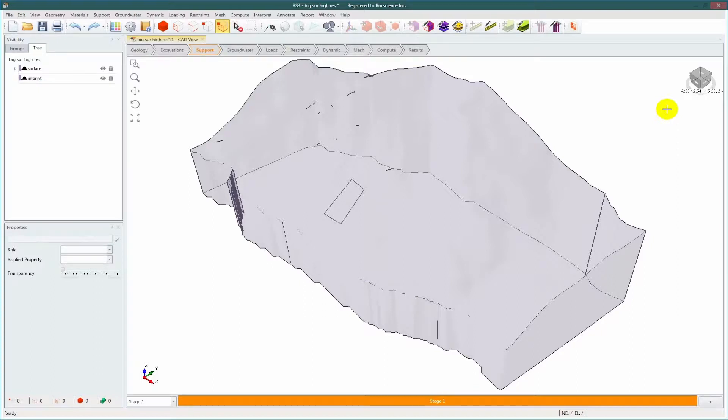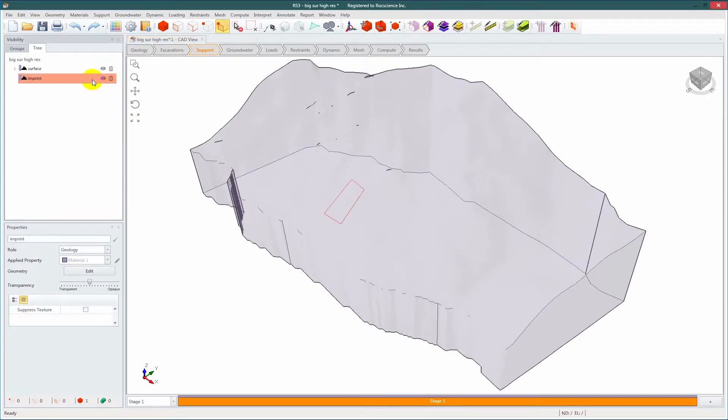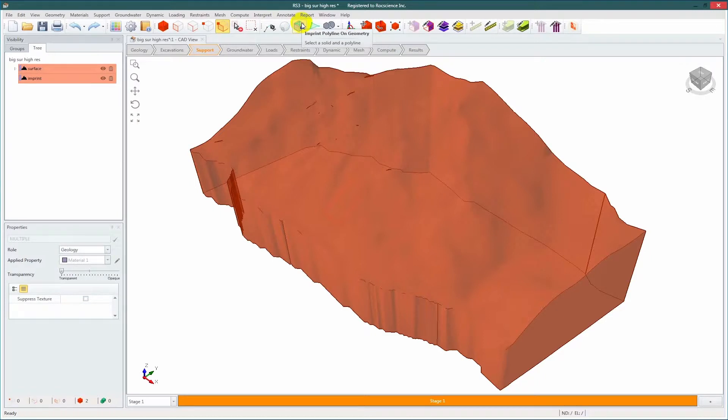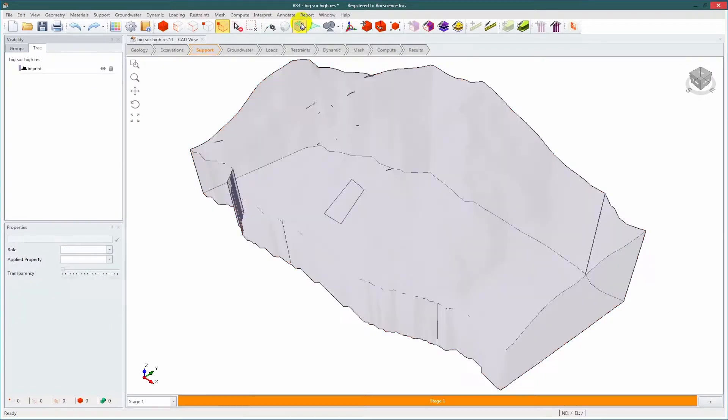We will add a support pattern to the rectangular area on the slope. Select the polyline and the model and click imprint. When you do this it creates a group for the faces of the mesh that we will be adding the supports to.